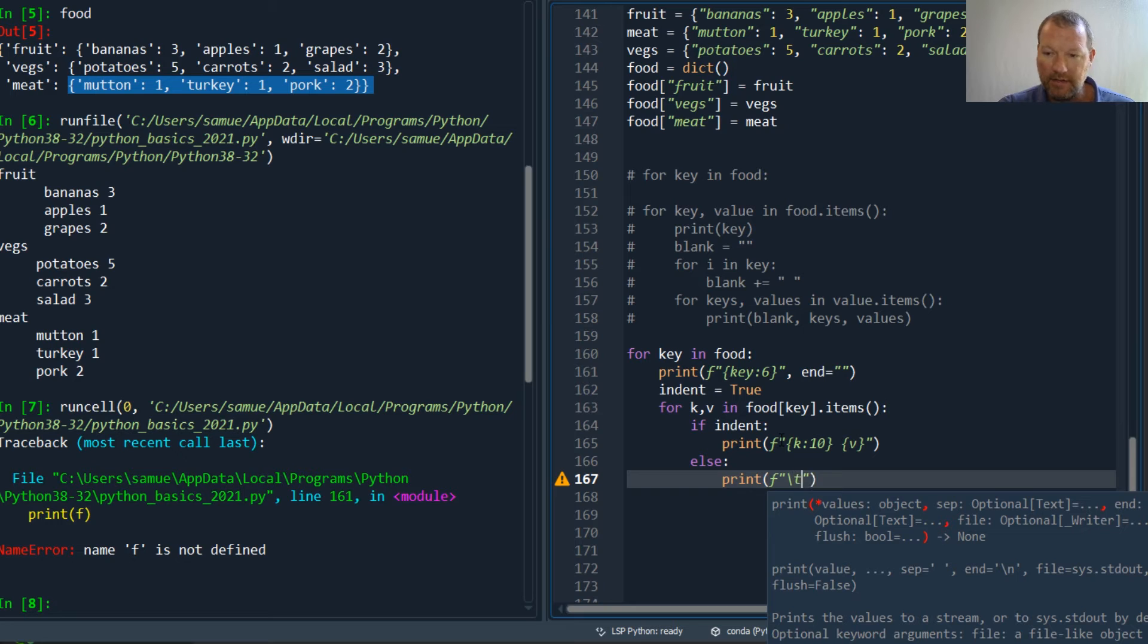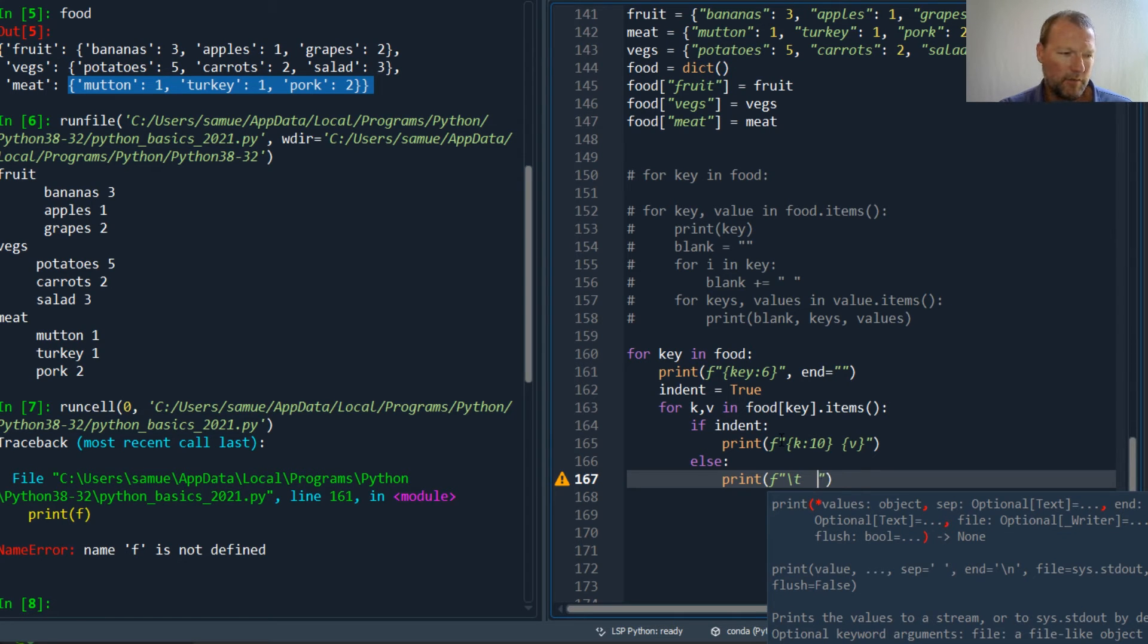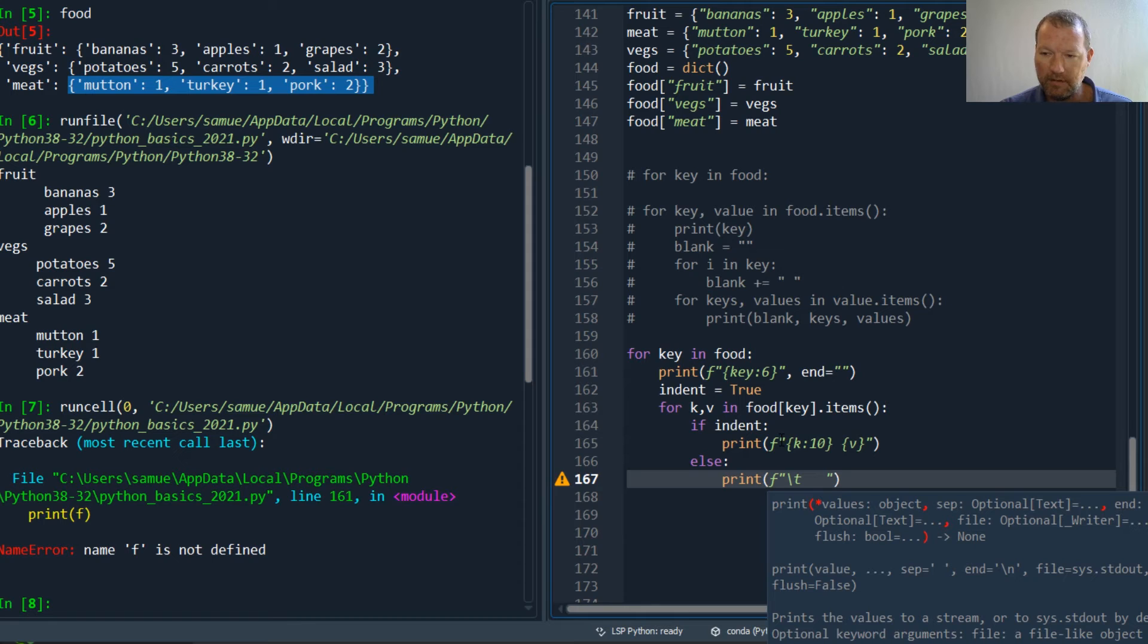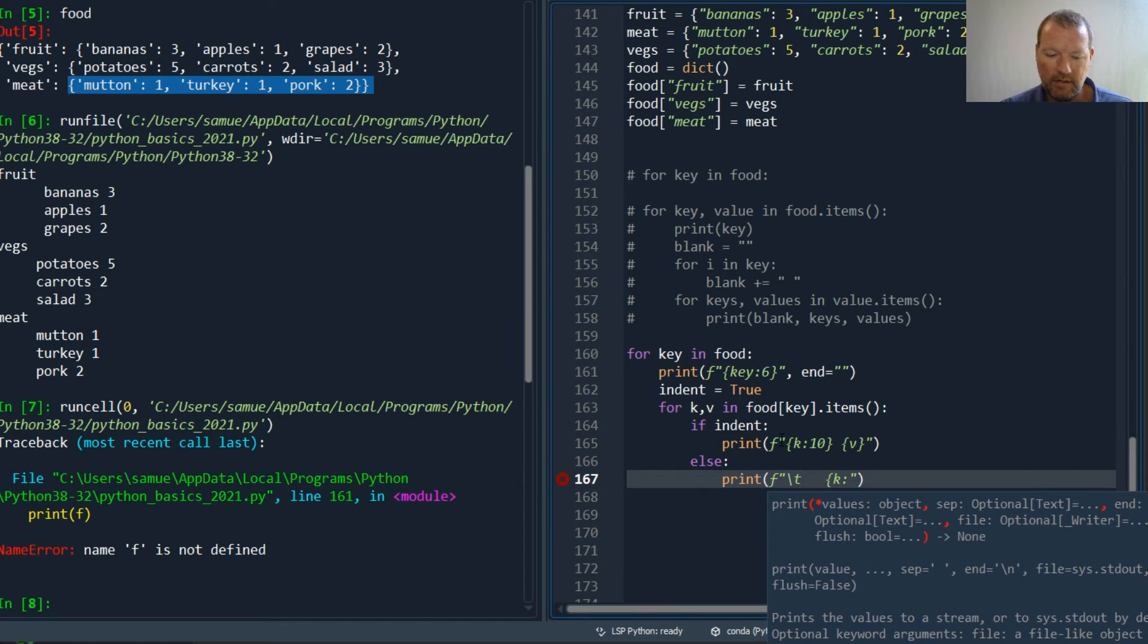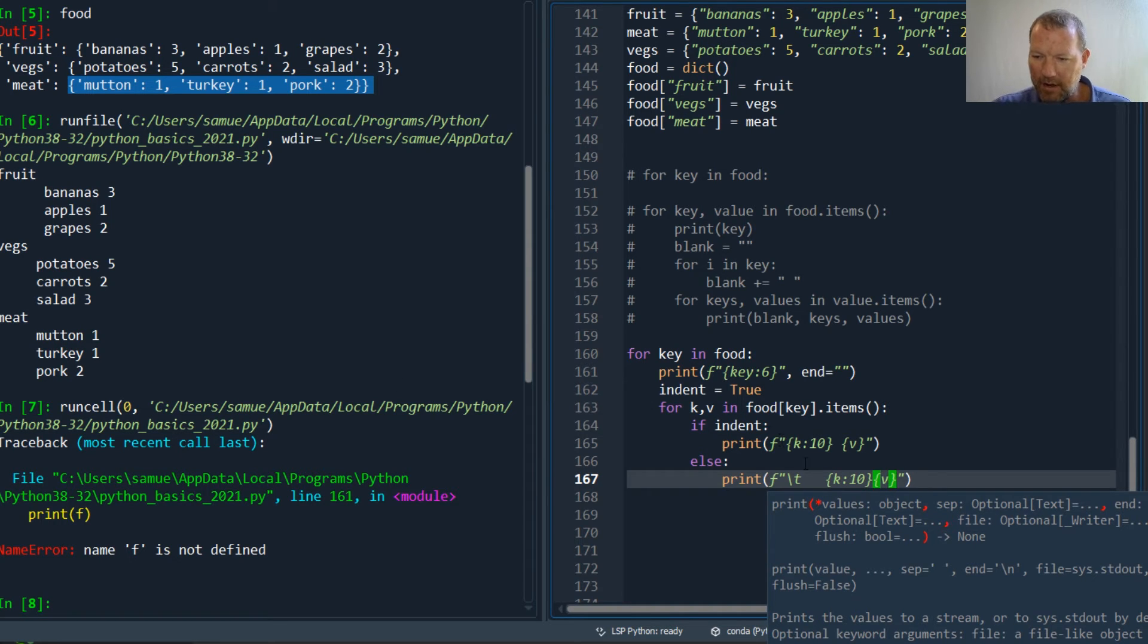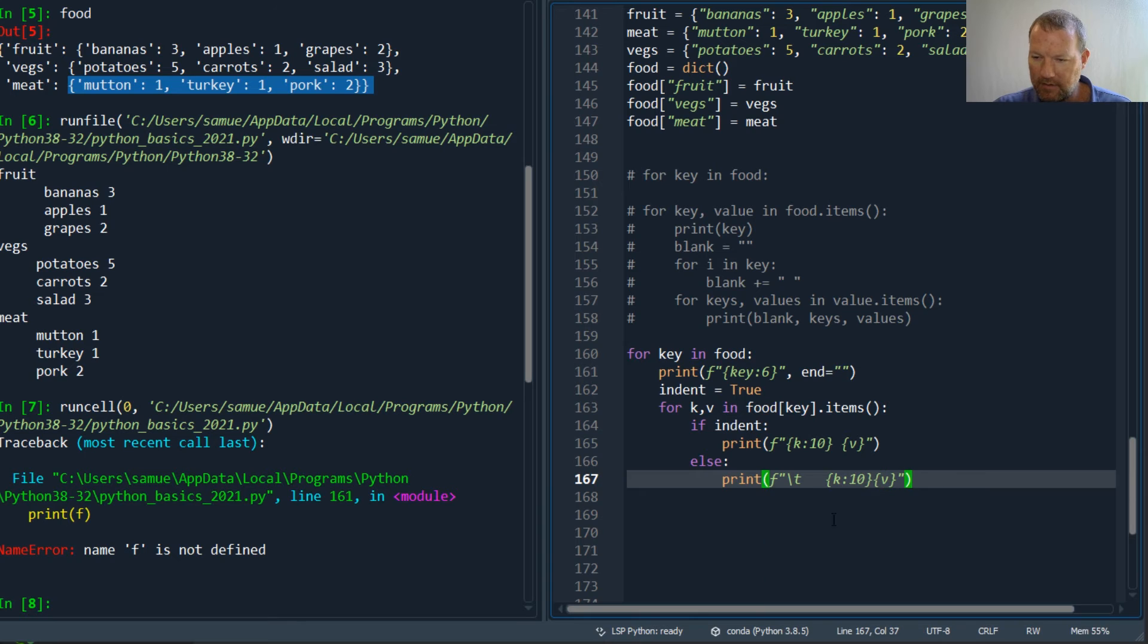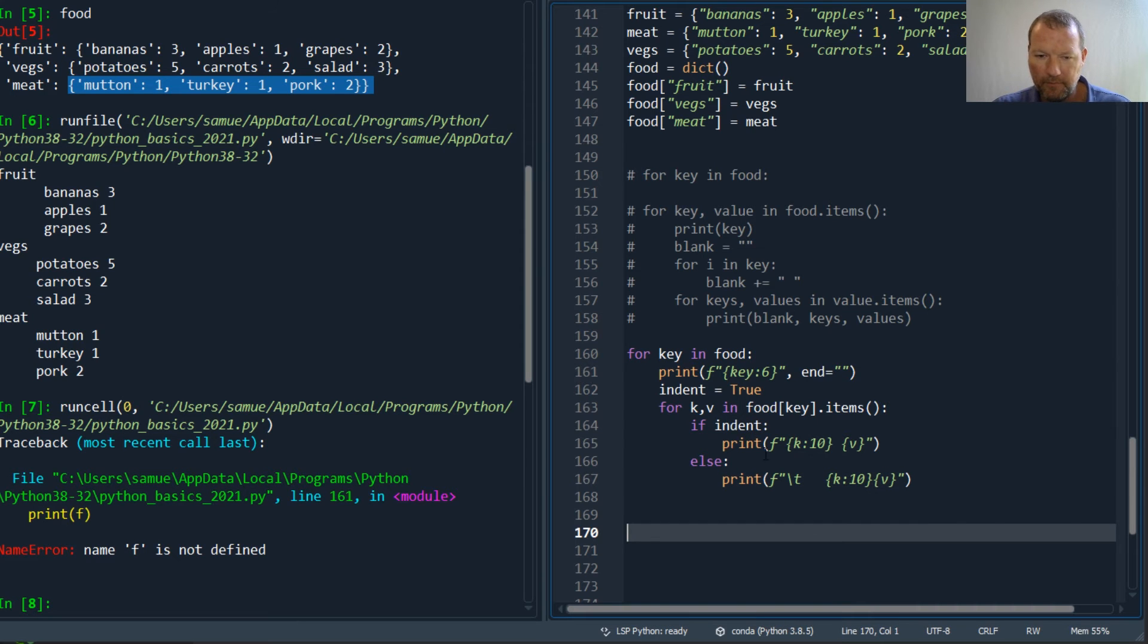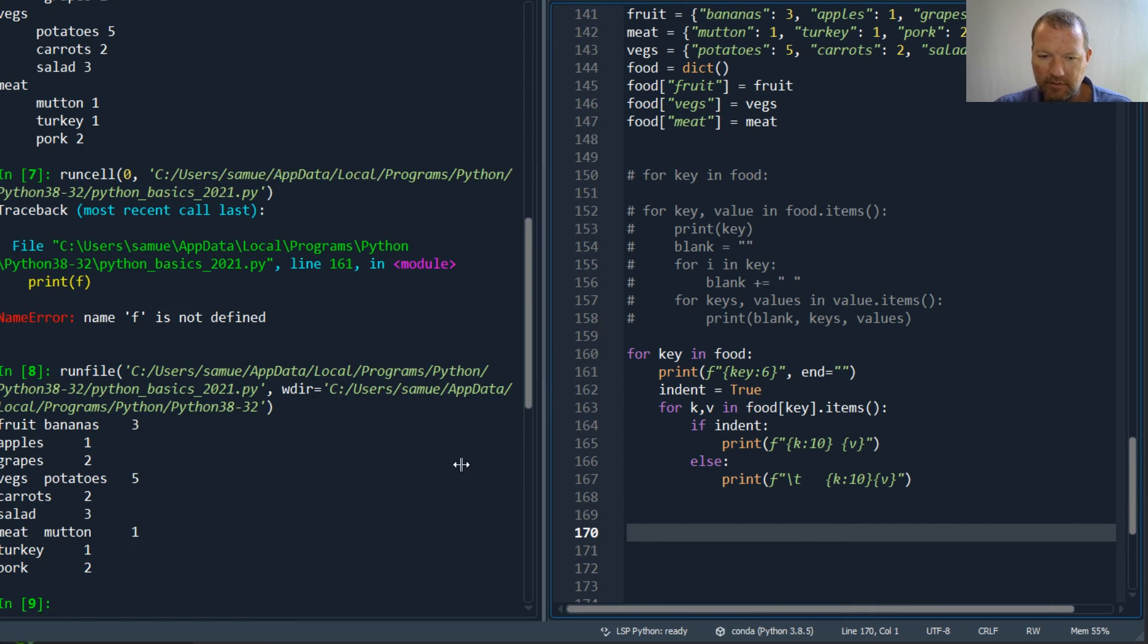And else print, and I tabbed over, then I think it's one two three spaces, then my placeholder key 10, close out, then my value. I'll explain to you why I did it this way.